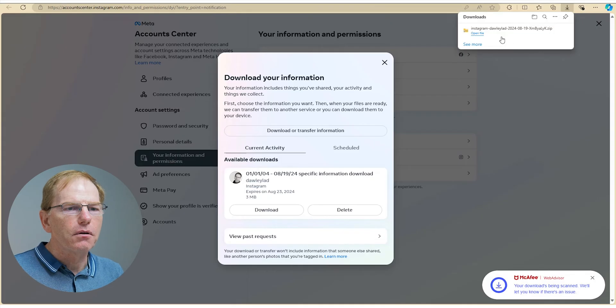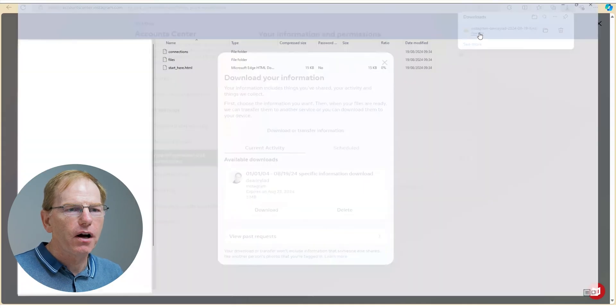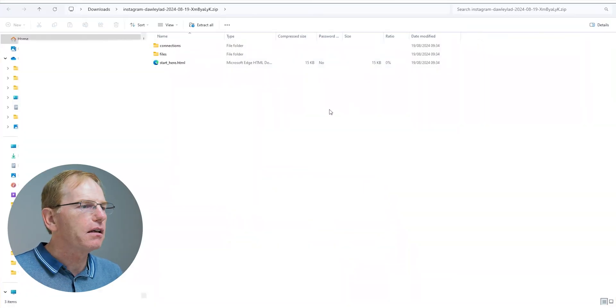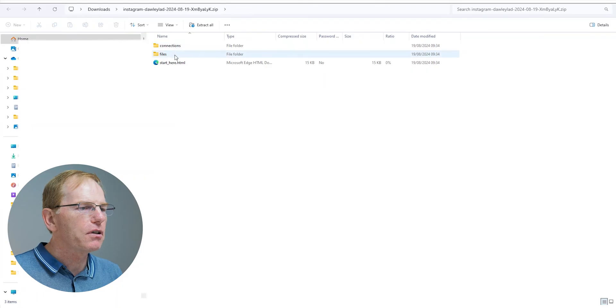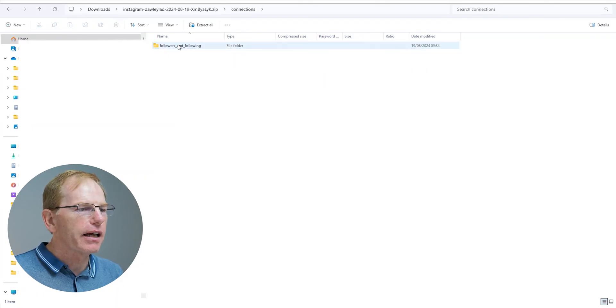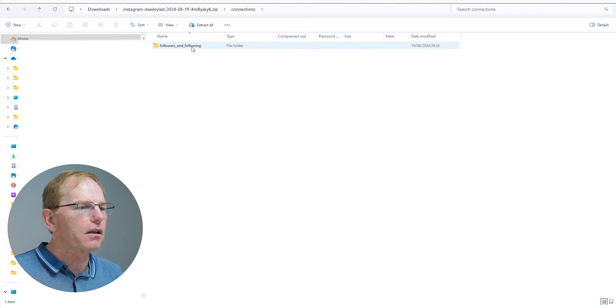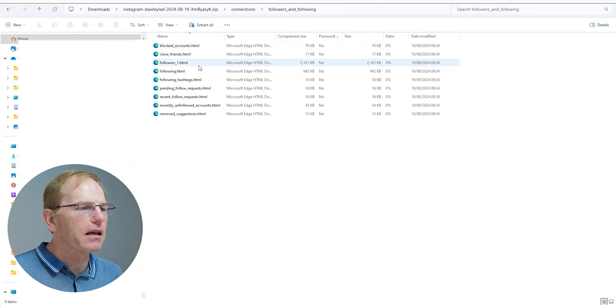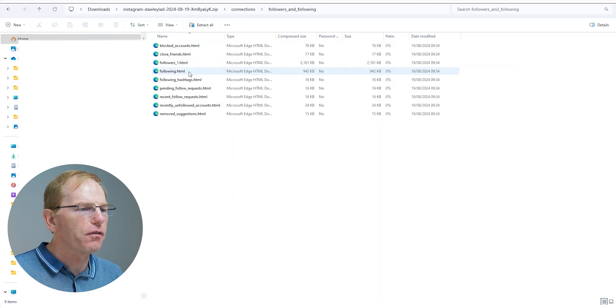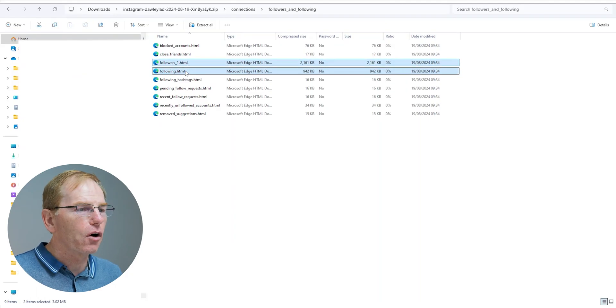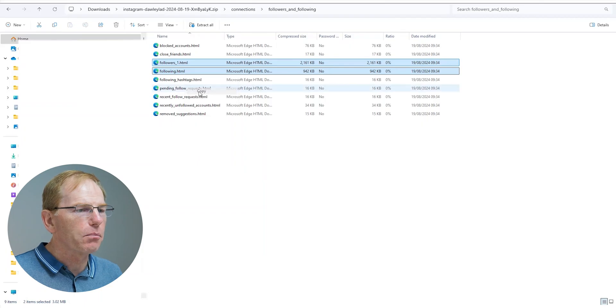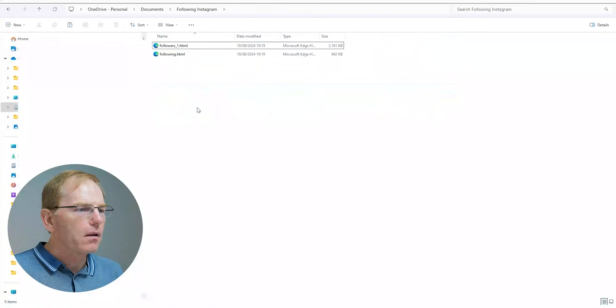And there it is. It's downloaded that information on my computer. So I'm going to just open this file to have a look at it and there we have two different files, connections and file. I'm going to double click connections and in connections I've got followers and following. So I'm going to click those and I'm going to copy those files and I'm going to put them on a drive on my computer.